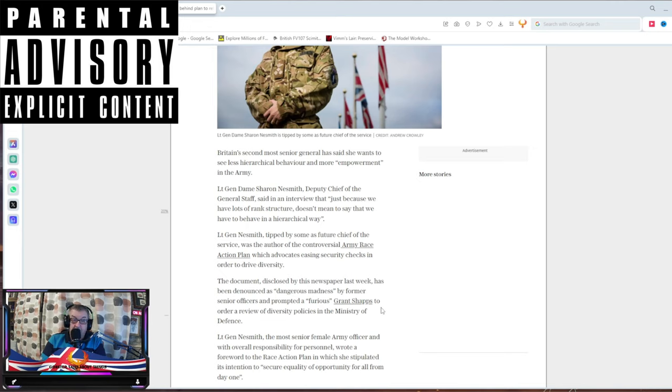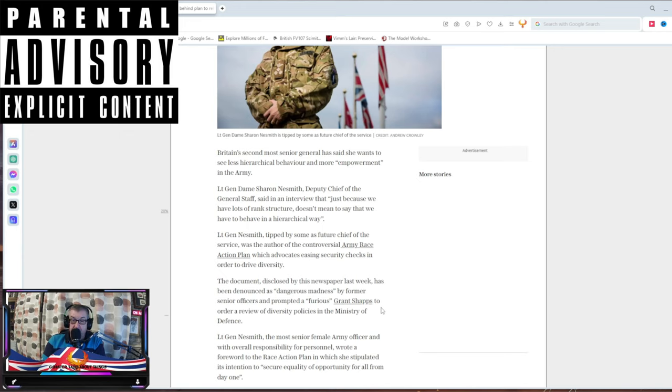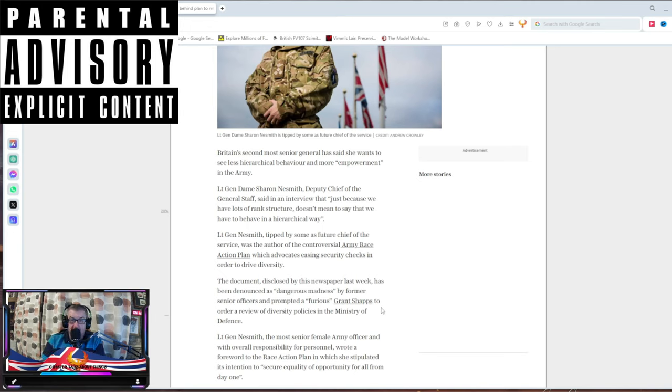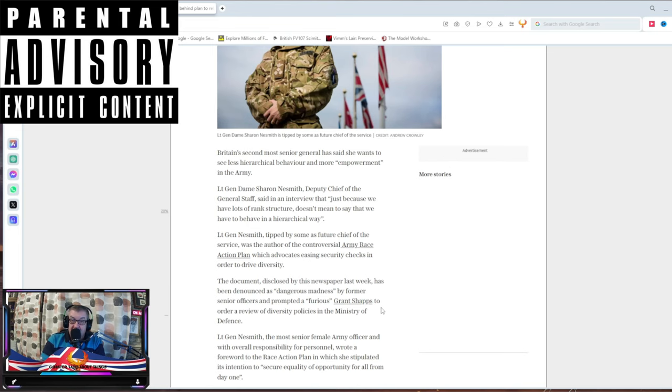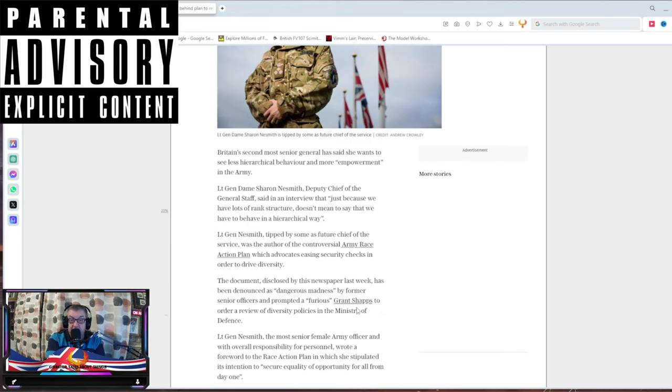Grant Shapps is a knobhead. He has no idea what he's doing because that's what he wanted six weeks ago, but now he's changed his mind because people who used to be in the Army, who actually served and actually did something, understand that this would cause major issues. The British Army has been destroyed from the inside out.